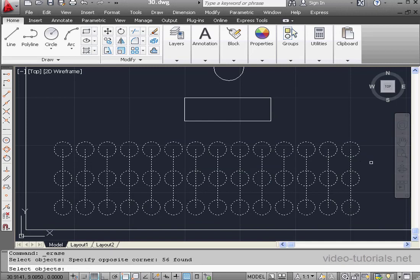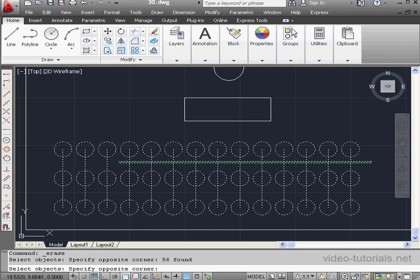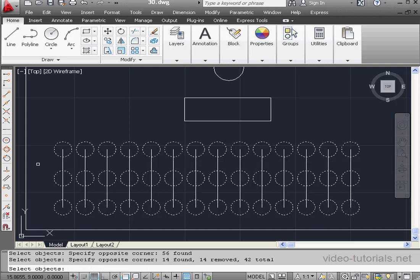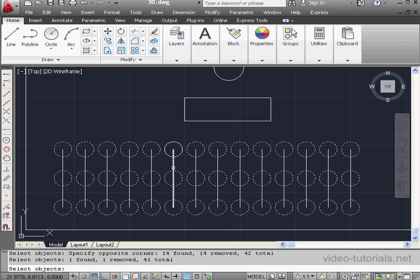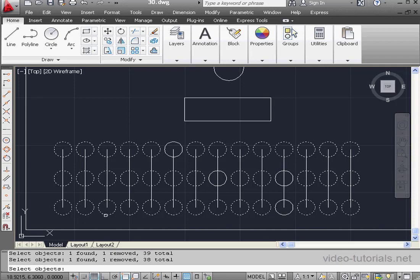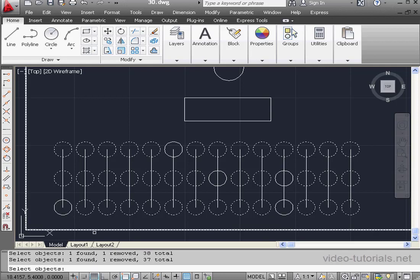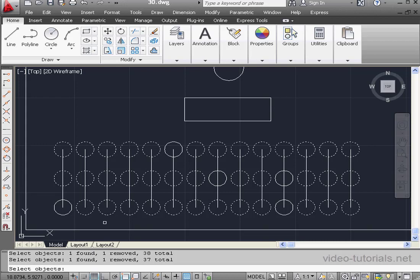Then I'm going to press down Shift and select the lines only. In the same fashion, I can select individual objects and unselect them. Just press and hold the Shift key and unselect the desired object. And we execute the Erase with a right-click.